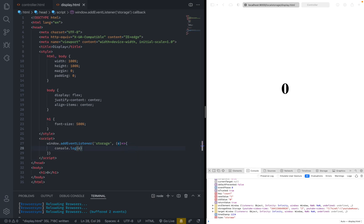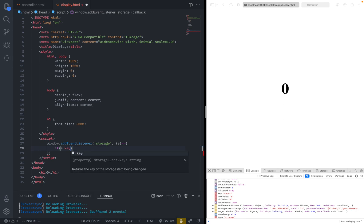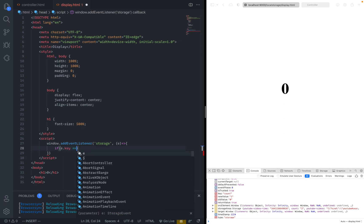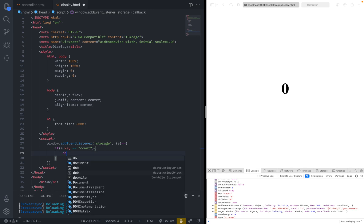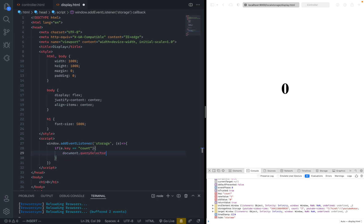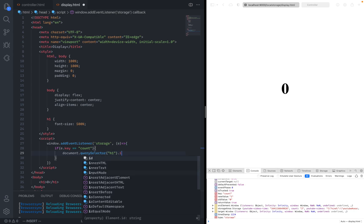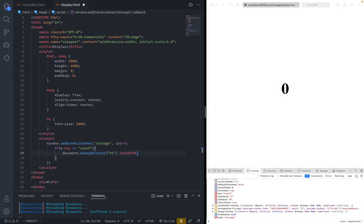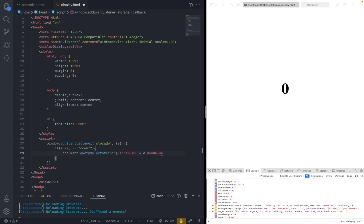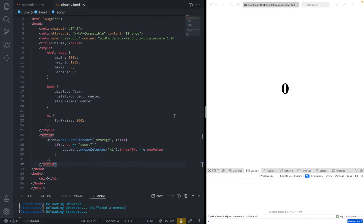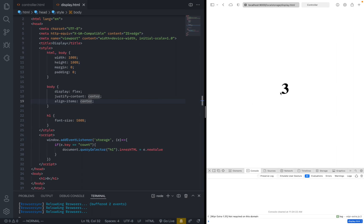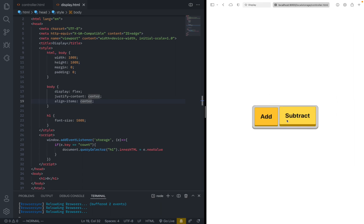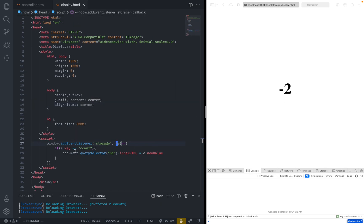So we can basically just use new value for this. So we can just say if e dot key. So we can check if the actual key that's being changed is count. If the key is count, then we just need to change the HTML. So we can just say document dot query selector h1 dot innerHTML equals to e dot new value. And that's basically all we need for this. Let's just save. And we can click add a couple of times and you can see now three subtract twice. It's one subtract a couple more times is negative two. Now this basically just listens to all change in the local storage.